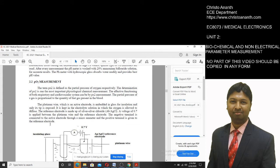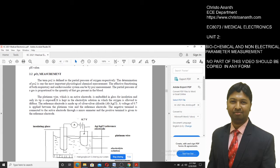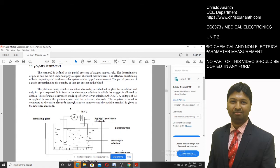Next is PO2 measurement — the measurement of the partial pressure of oxygen. Chemical analysis and measurement is important, and the effective functioning of both the respiratory and cardiovascular systems can be assessed by determining the partial pressure of oxygen. PO2 is directly proportional to the quantity of oxygen present in the blood. The electrode is embedded in insulating glass, with only its tip exposed.